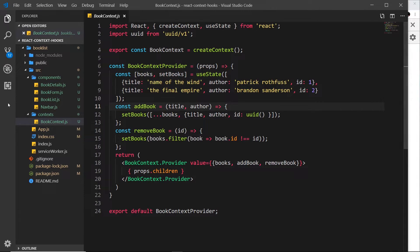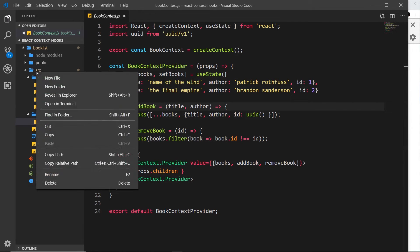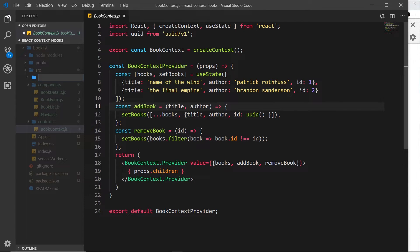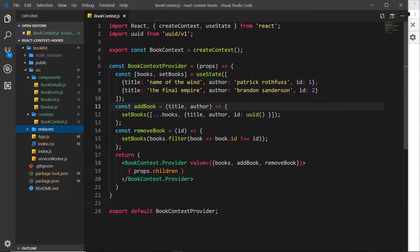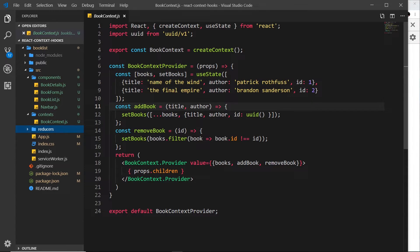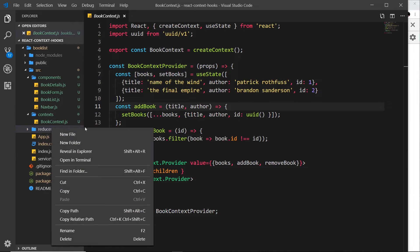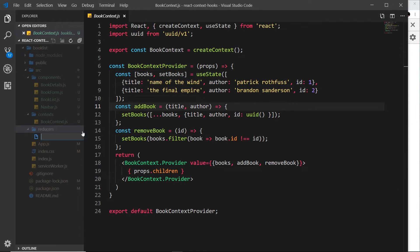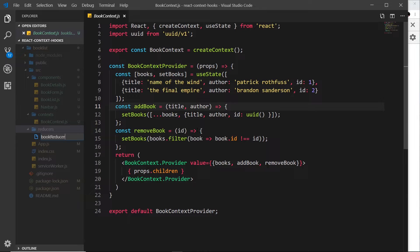So the first thing I'm going to do is create a new folder called reducers and put my reducer inside here. Now you don't have to do this, again I'm just trying to keep things organized here. So let me now create a new file and I'm going to call this bookReducer.js.